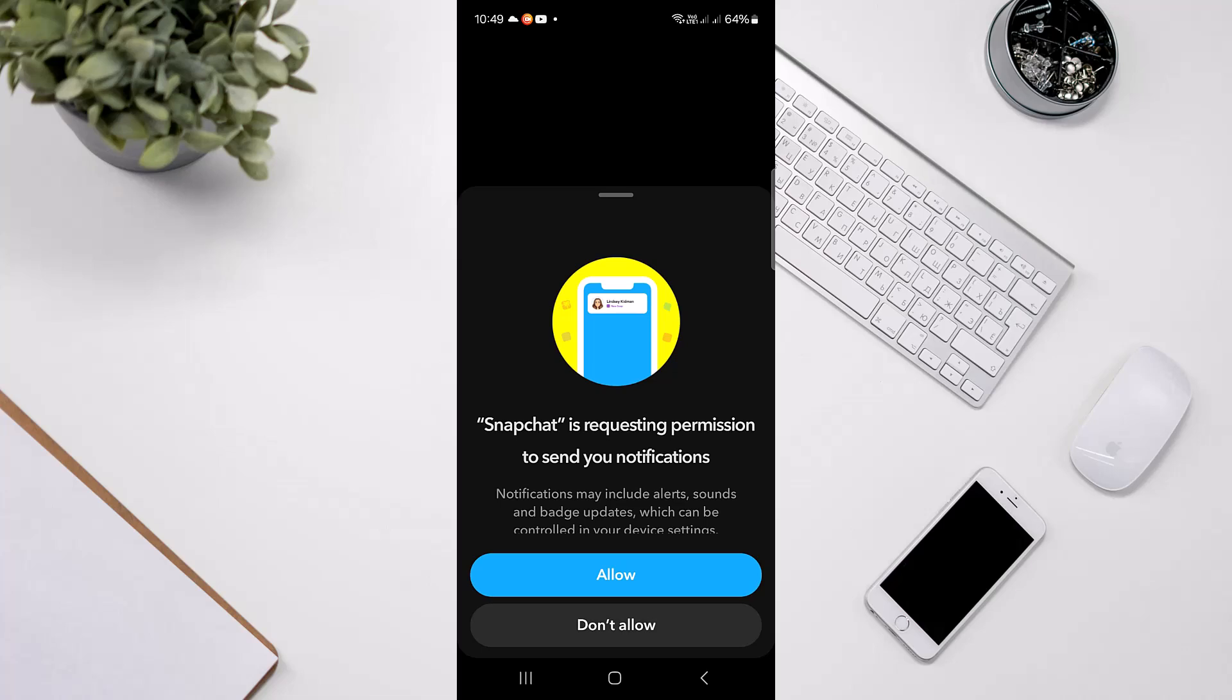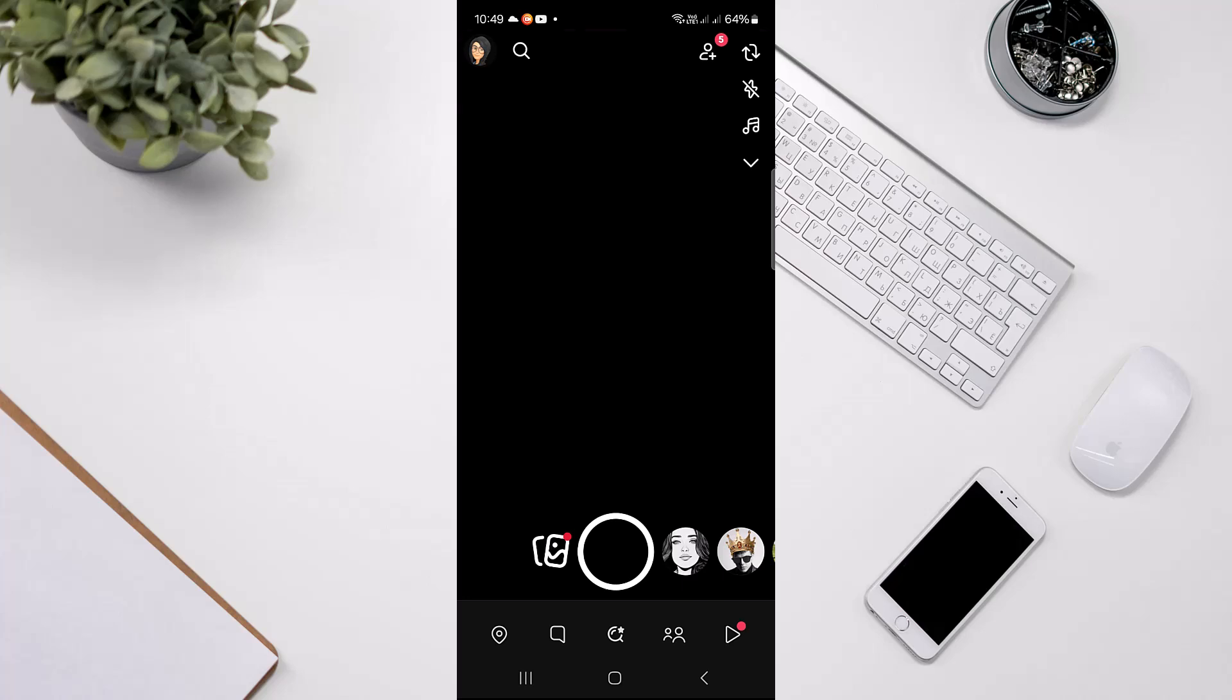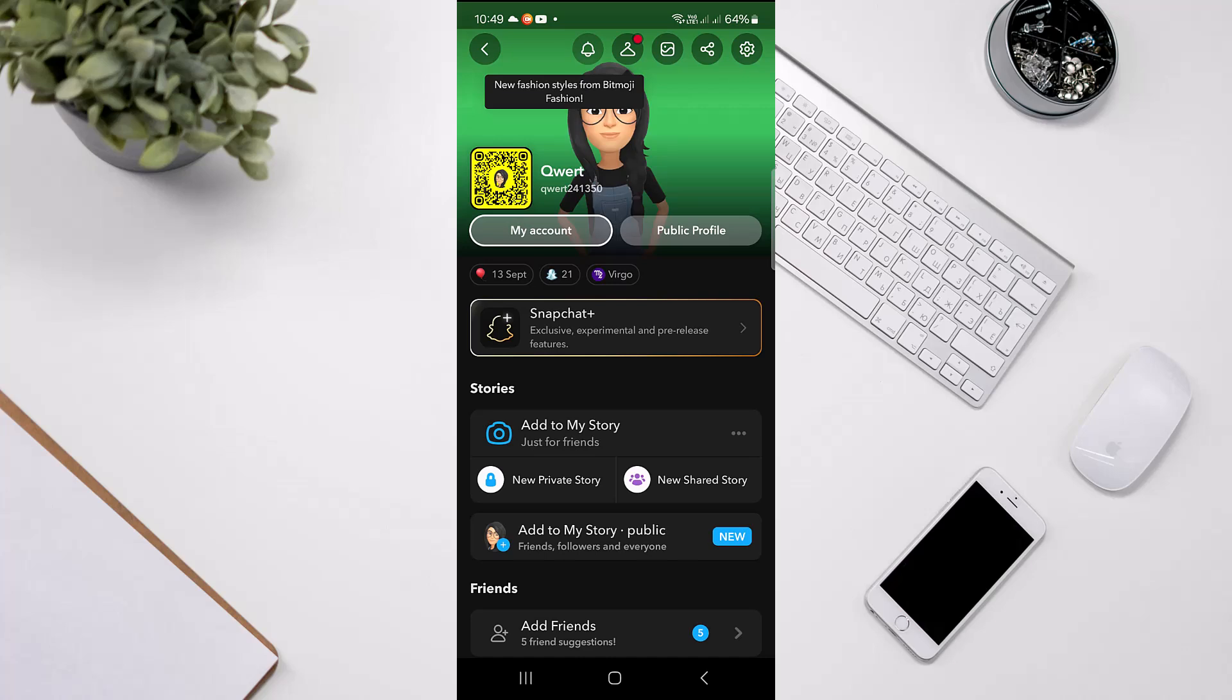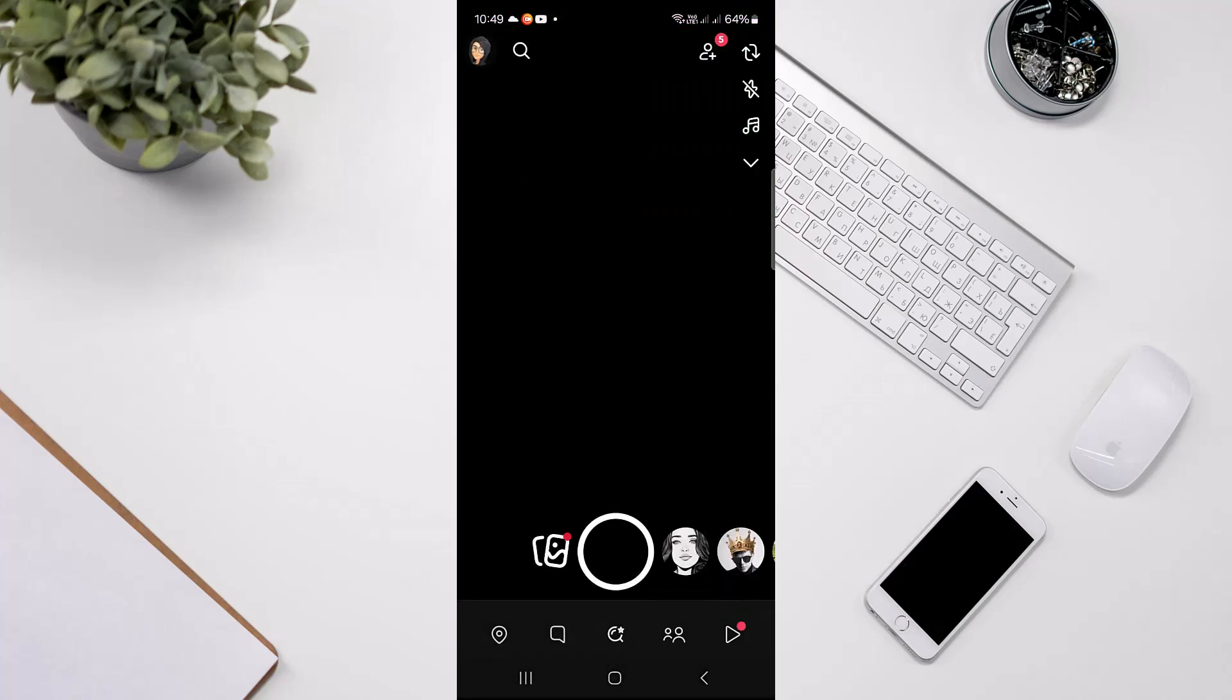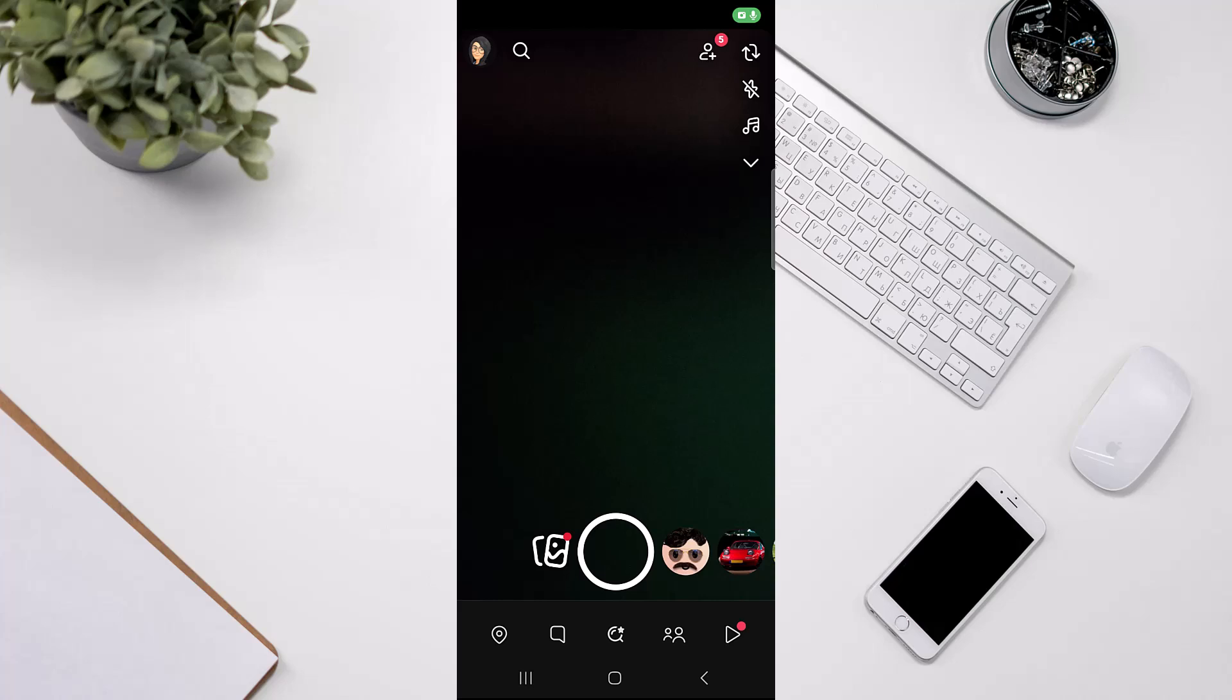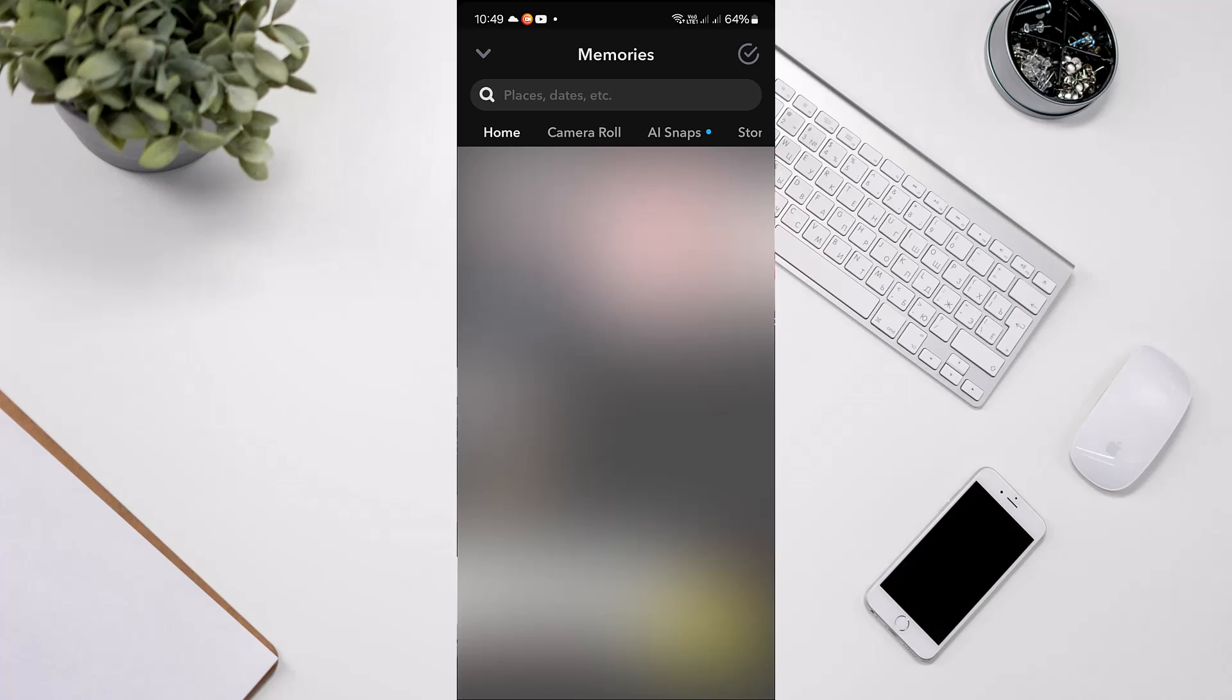Then head over to the Bitmoji on the top left corner. Once you're there, go to your Reels or the Snapchat photos option.